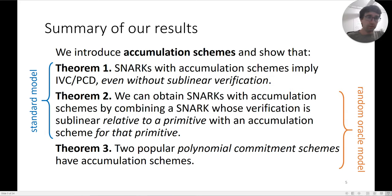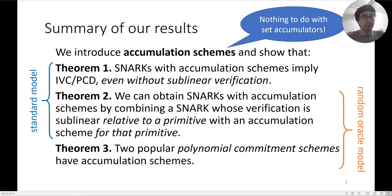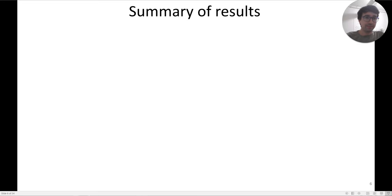To go from bottom to top, one needs to make a heuristic assumption, which we will see in more detail shortly. We should also note that there is no relation between accumulation schemes and set accumulators — they just have similar names.